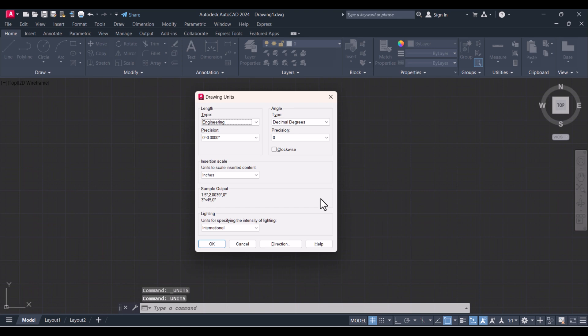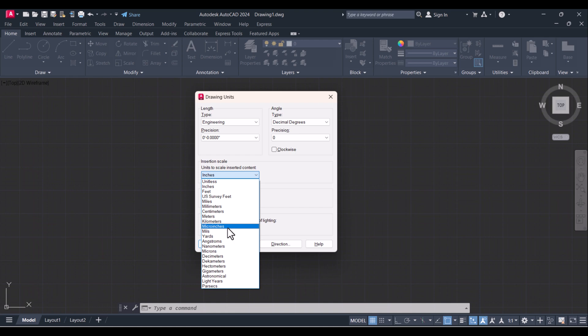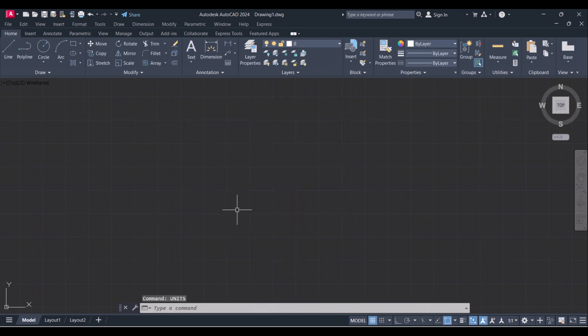Enter and the Drawing Units window will be open here and you have to change units here. In the insertion scale, all the units are available here. You have to select your units as per your drawing. I will select inches, okay.